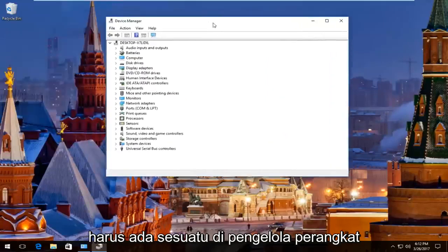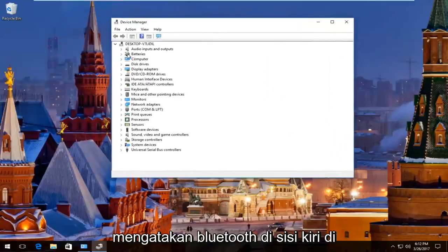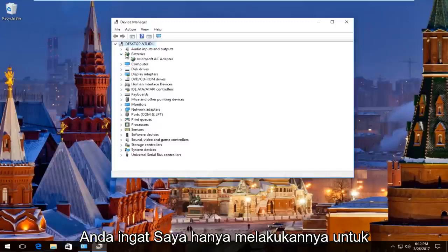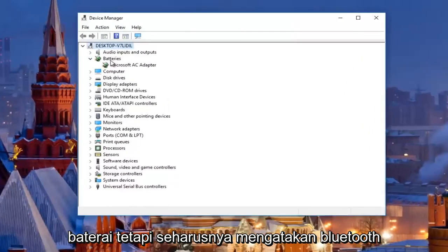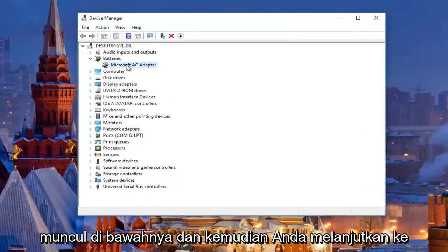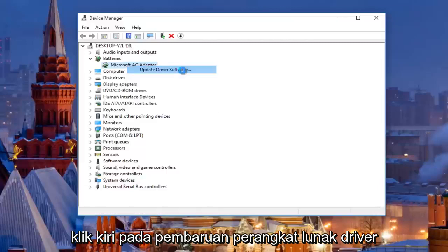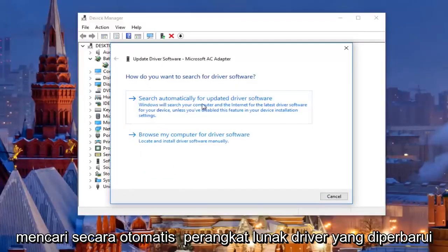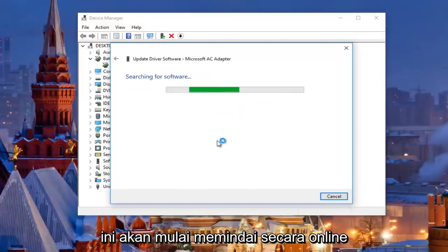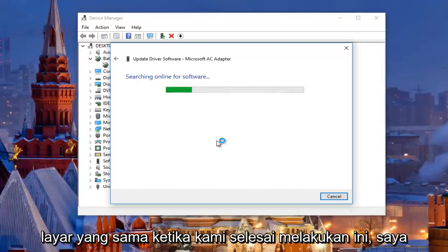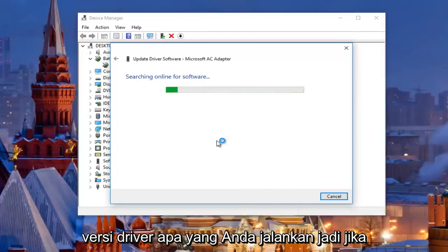In Device Manager there should be something that says Bluetooth — you would just expand that view. Right click on whatever device appears underneath it and then left click on Update Driver Software. You should then select Search Automatically for Updated Driver Software. This will begin scanning online. I'm also going to show you how to find out what driver version you're currently running.